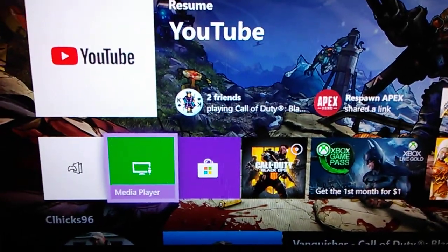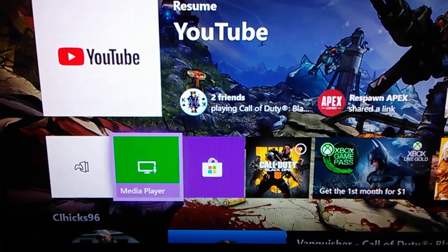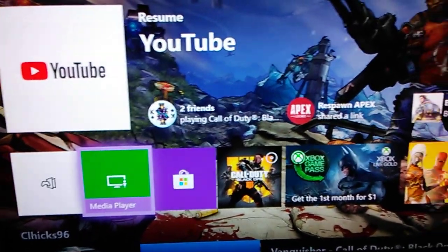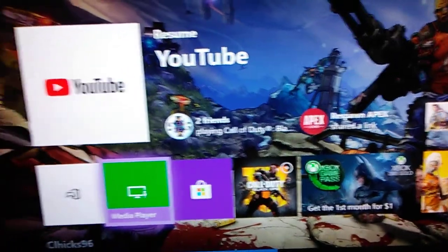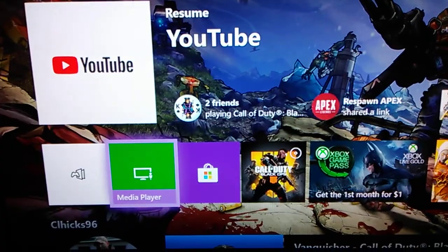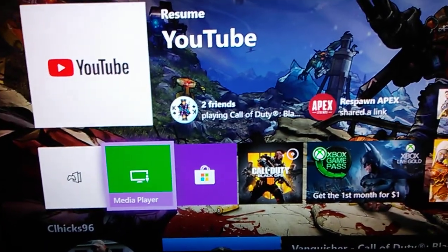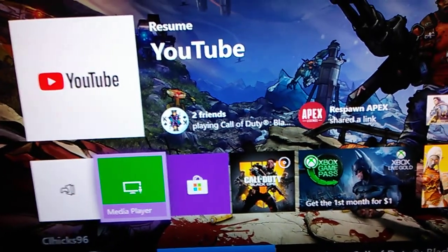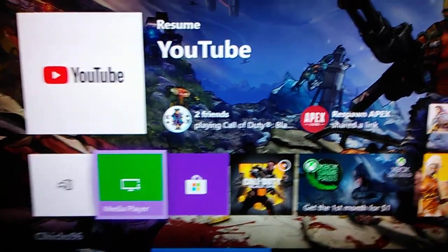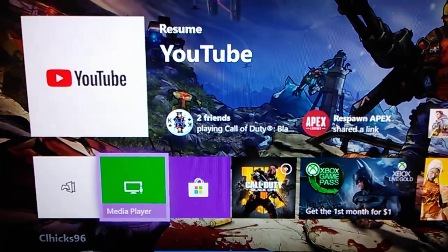Yo what's up guys, it's Nathan from NathanPlays here. Today I want to show you how to upload a custom picture as your Xbox One background.